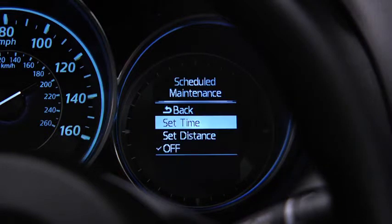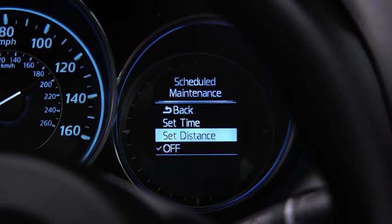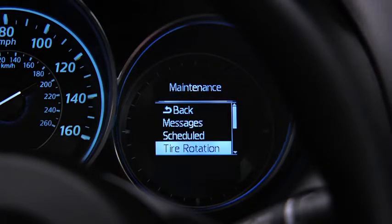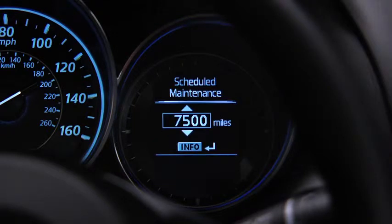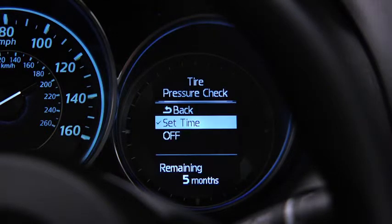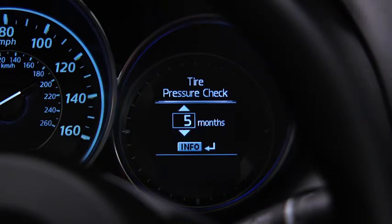For scheduled maintenance, the number of months or distance can be set. For tire rotation notification, the distance can be set. For tire pressure check, the number of months can be set.